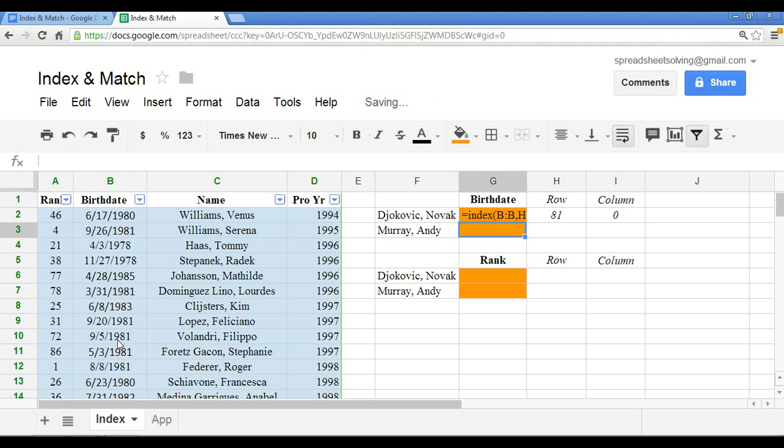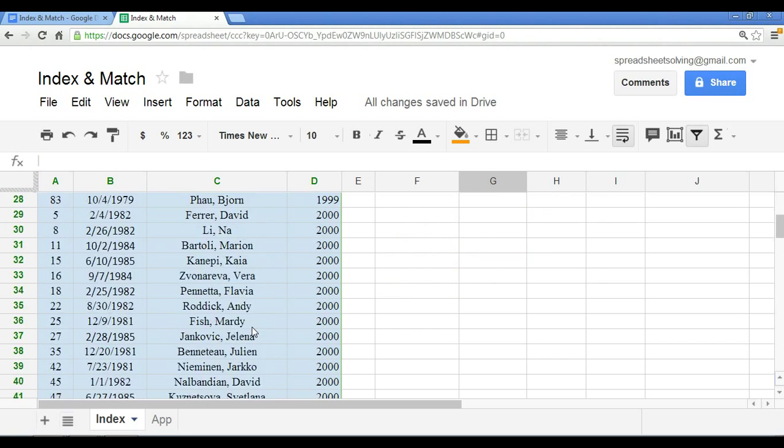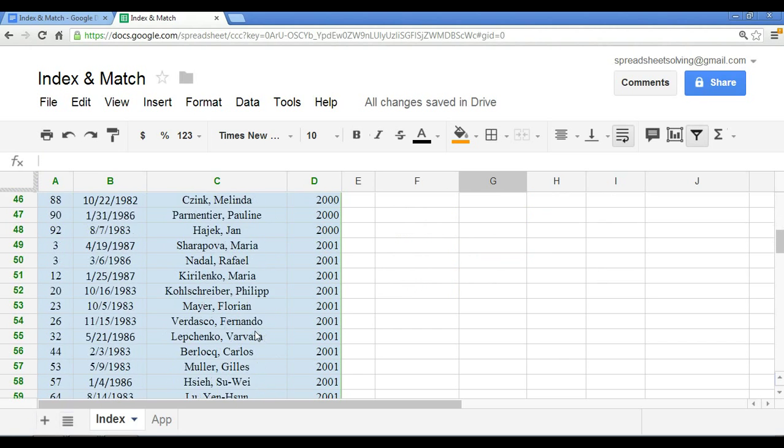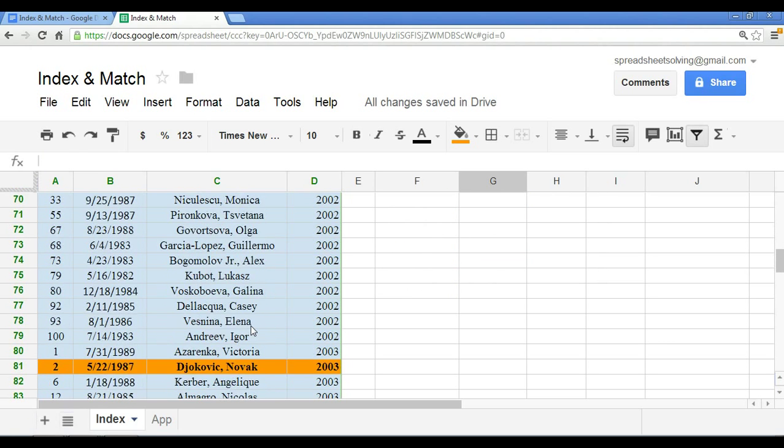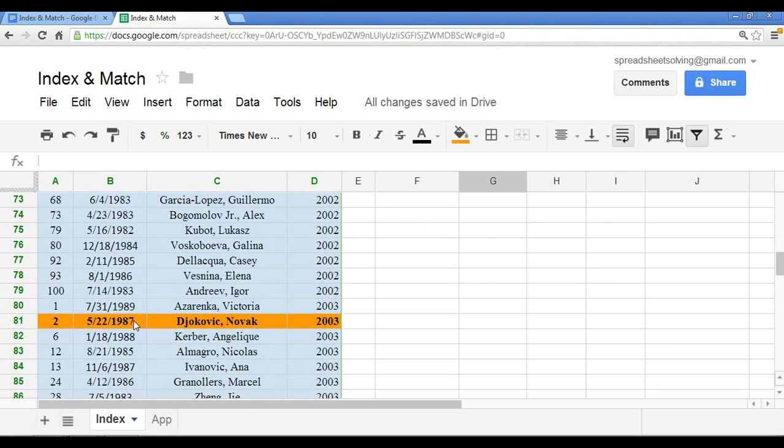So at that point, if you click enter, we have a birthday of May 22, 1987. And if we want to check that result, we go down to the 81st row, and indeed, we find that is the case.